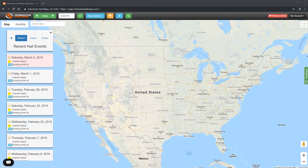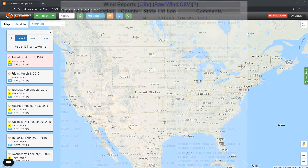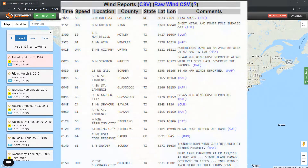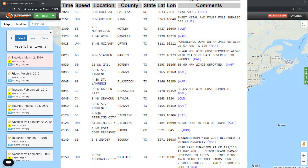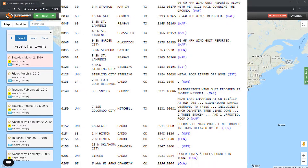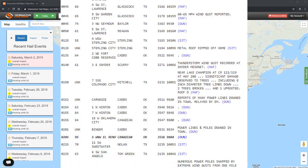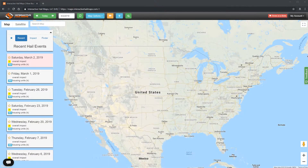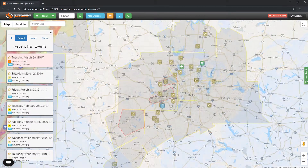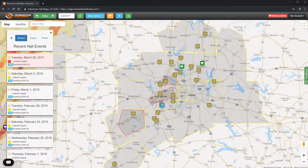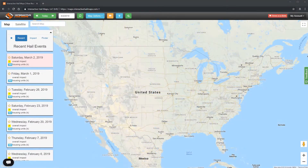Hello everybody, this is Mike. Today I want to show you how you can search for NOAA wind spotter reports by address. Spotter wind reports are created when trained spotters report wind damage, and in some cases wind speeds over 50 miles an hour. This search will also show you all the tornado and severe thunderstorm warnings that were issued at the time.